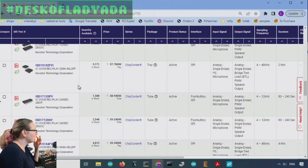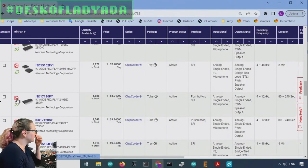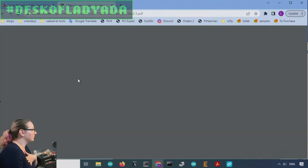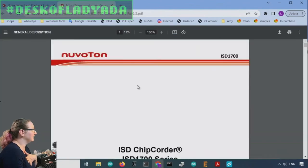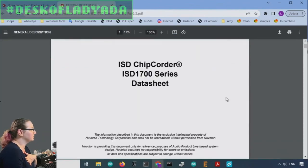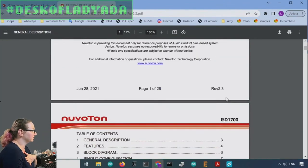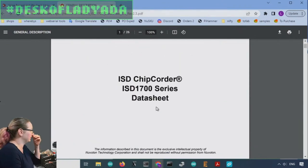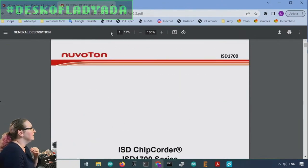And I think that they were from another company originally, which I think again was called ISD, but they were purchased by Nuvoton. I'm not a hundred percent sure about that, but I'm pretty sure.